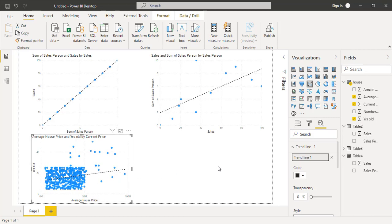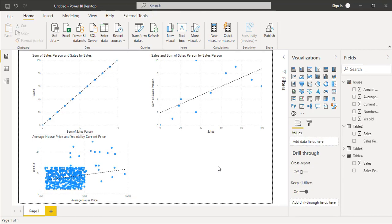So this is how adding a trend line to a scatter chart or doing a simple linear regression in Power BI is very simple. I hope you like this video, do share it, thank you.